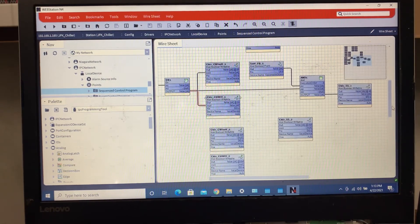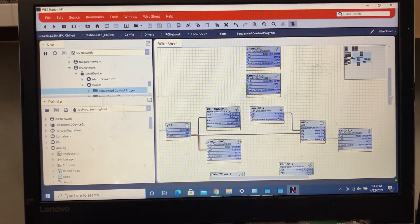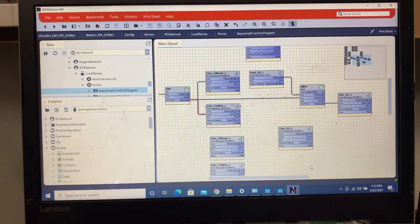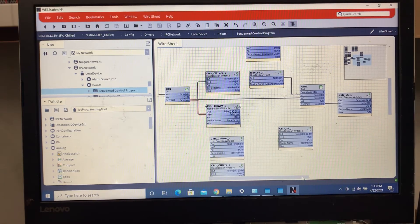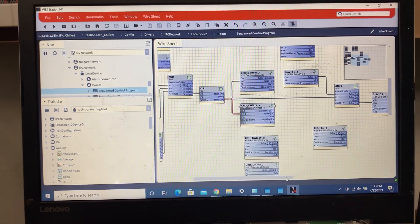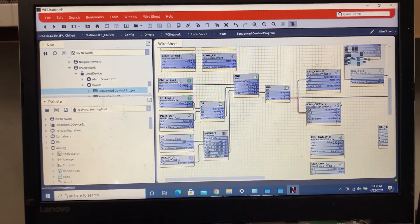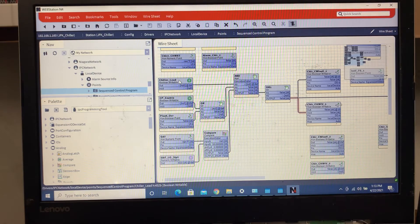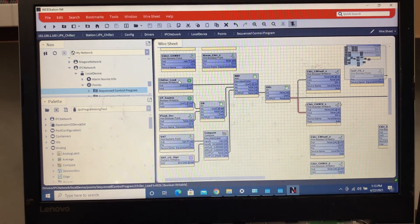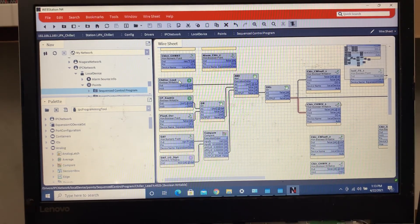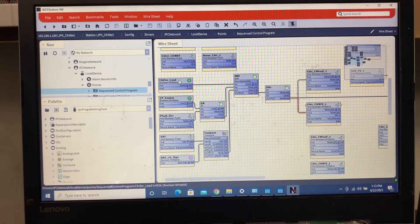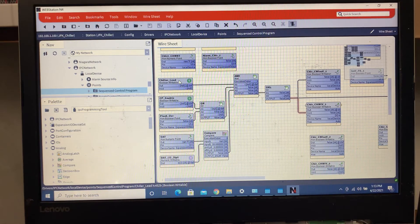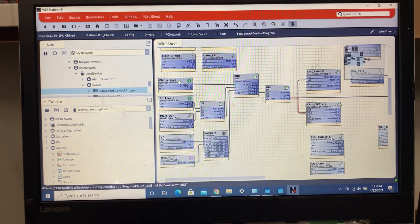But I just wanted to kind of share some basic little chiller programming. There's going to be more to it once we pull the points in into the folder.